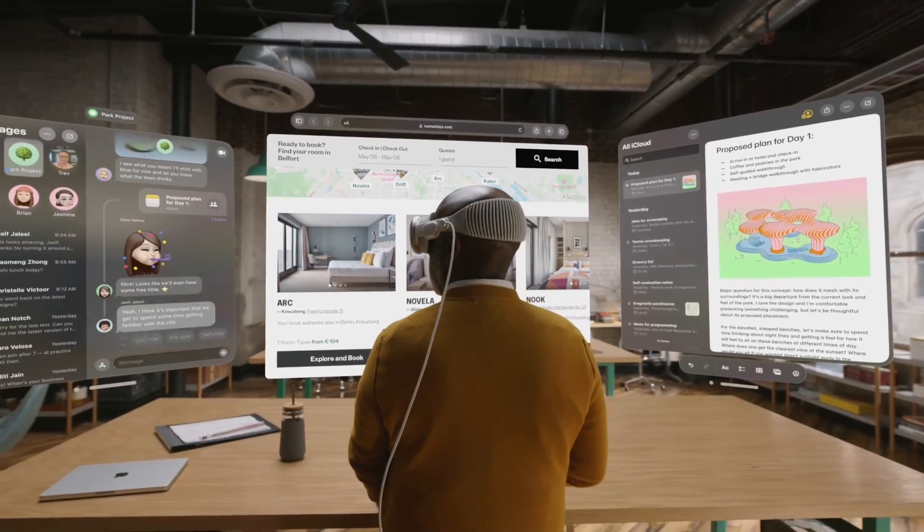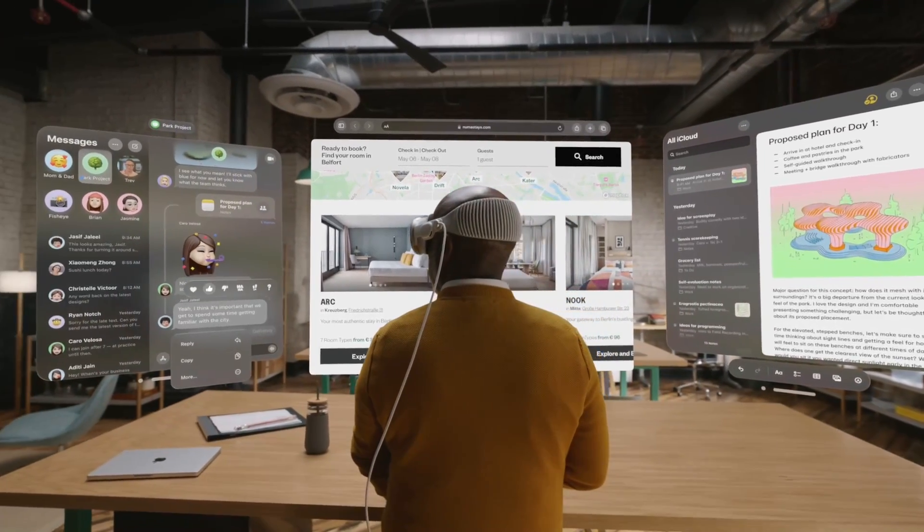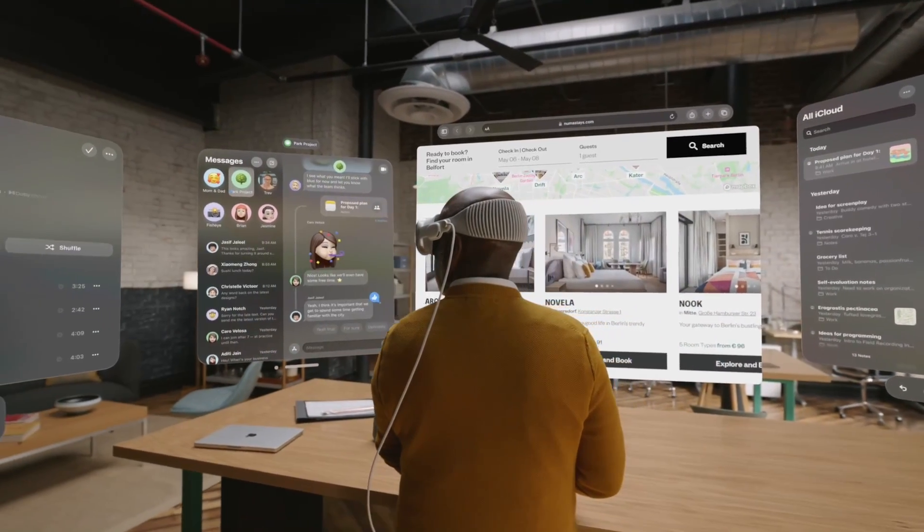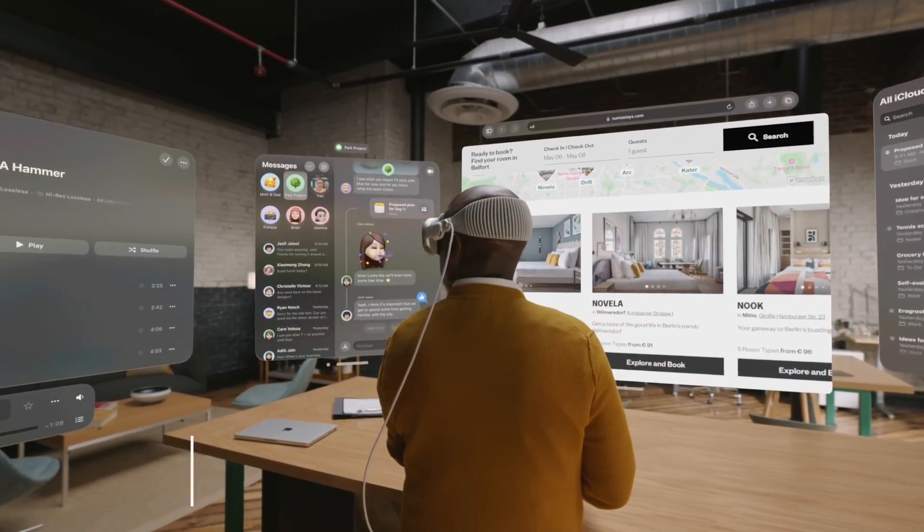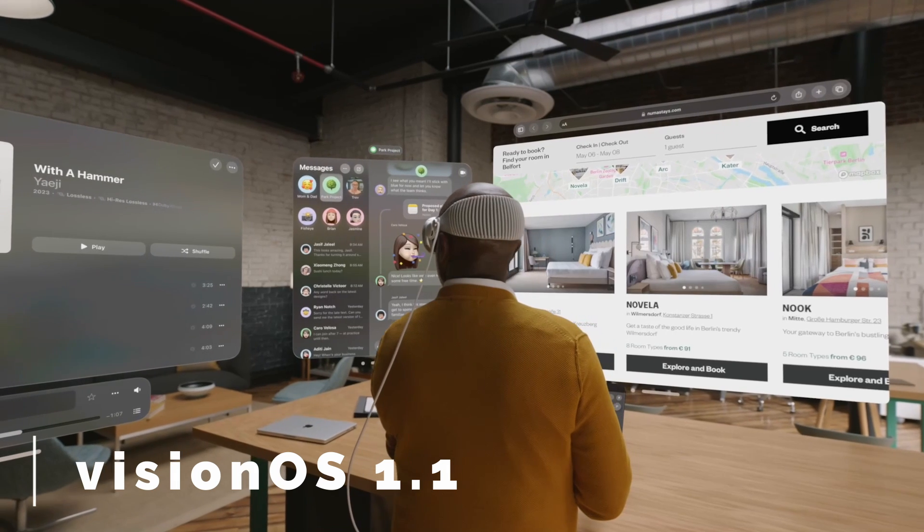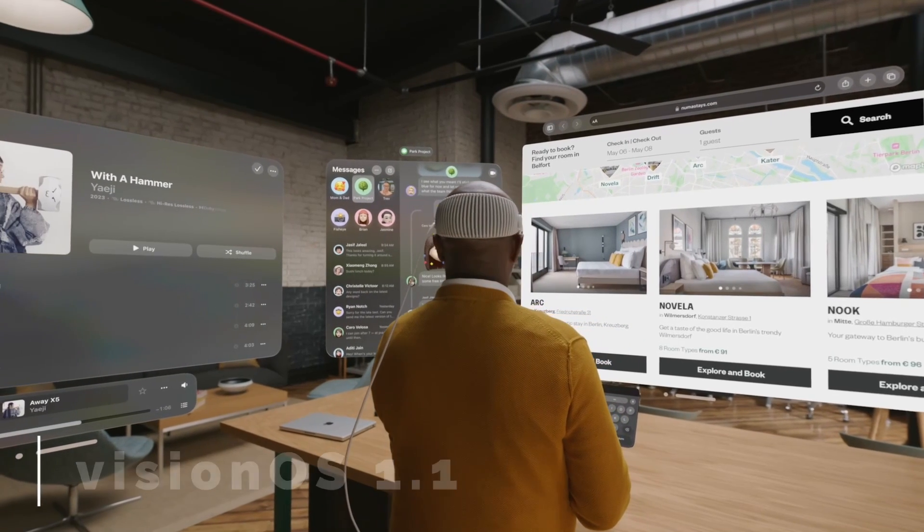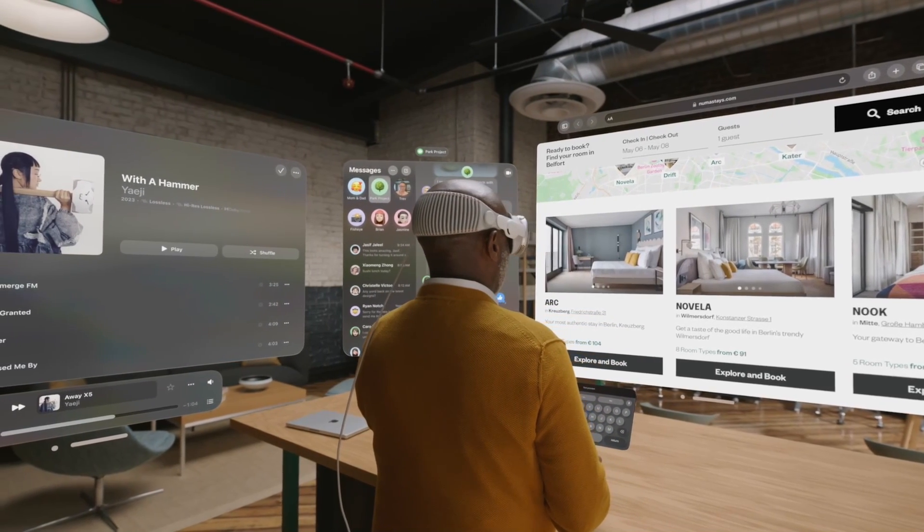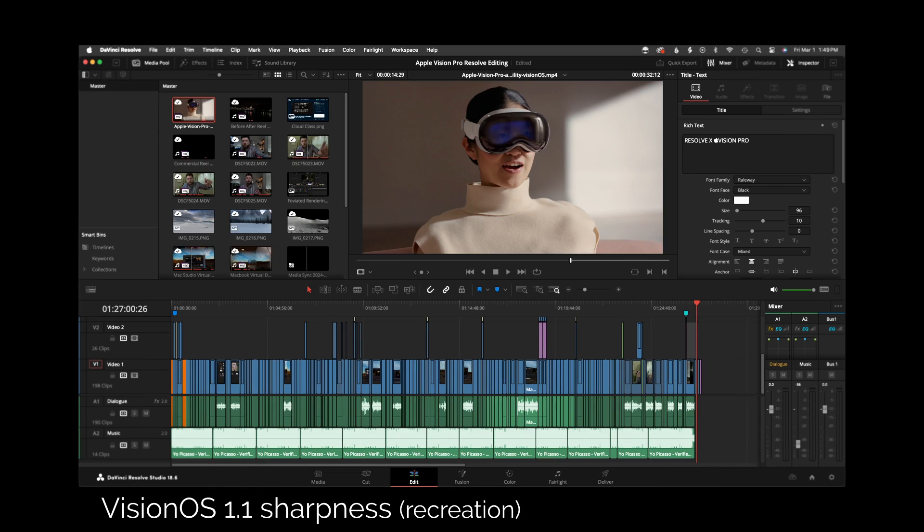In this video, I'm going to talk about the Mac virtual display after the Vision OS 1.1 update. I have to say, this is a great update—it looks much sharper. Before, it was definitely very fuzzy.